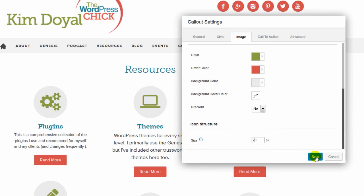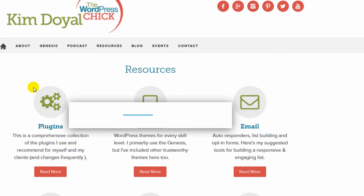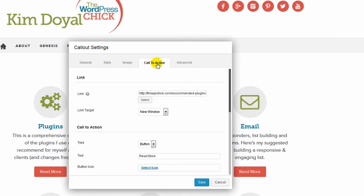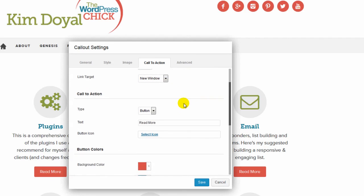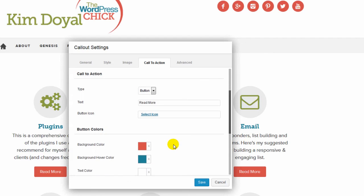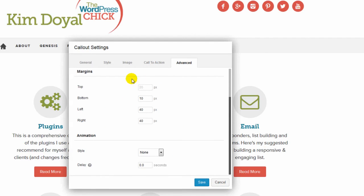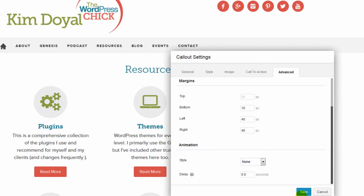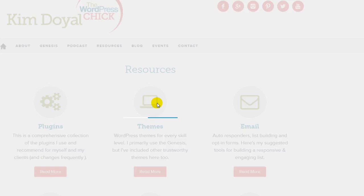Let's look at the Call to Action module. I want this to link to a plugins page and open in a new window. I've created a button that says 'Read More' — I could add an icon to the button but I don't want to. You can see the background and hover colors. You can create all kinds of custom styles. Let's go ahead and save and publish.